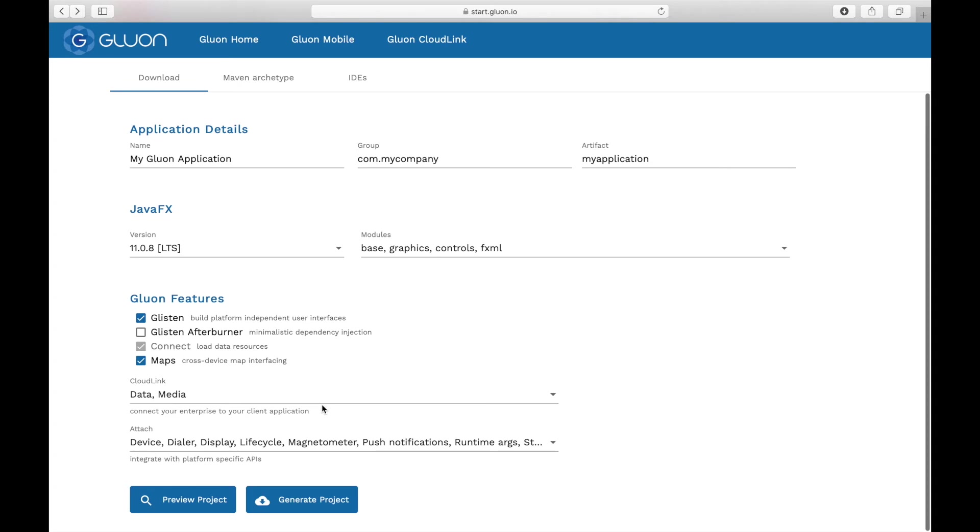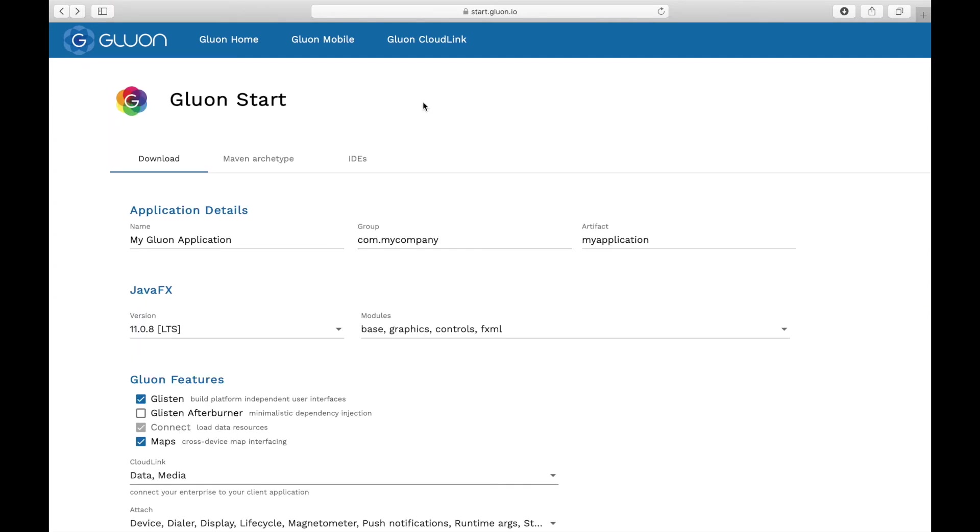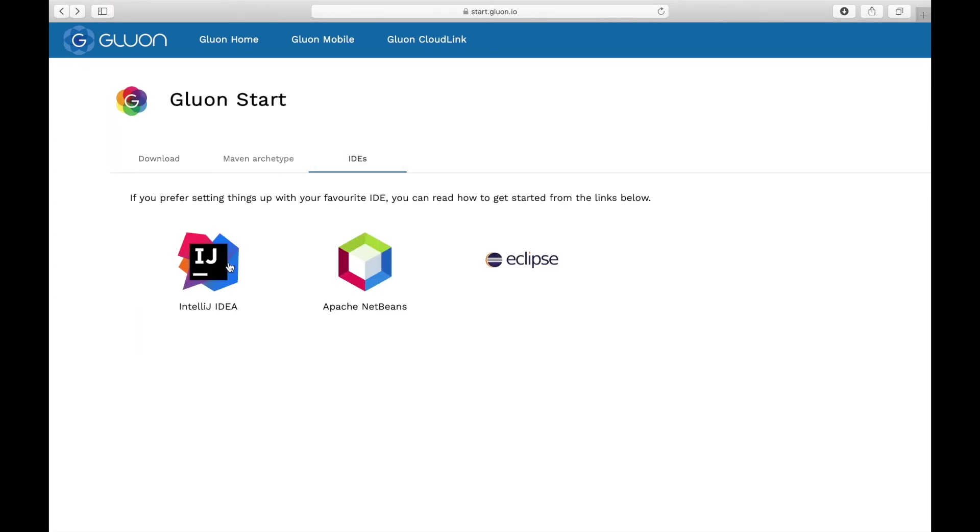Note that Gluon Start also provides links to the Gluon plugins for NetBeans, IntelliJ and Eclipse.